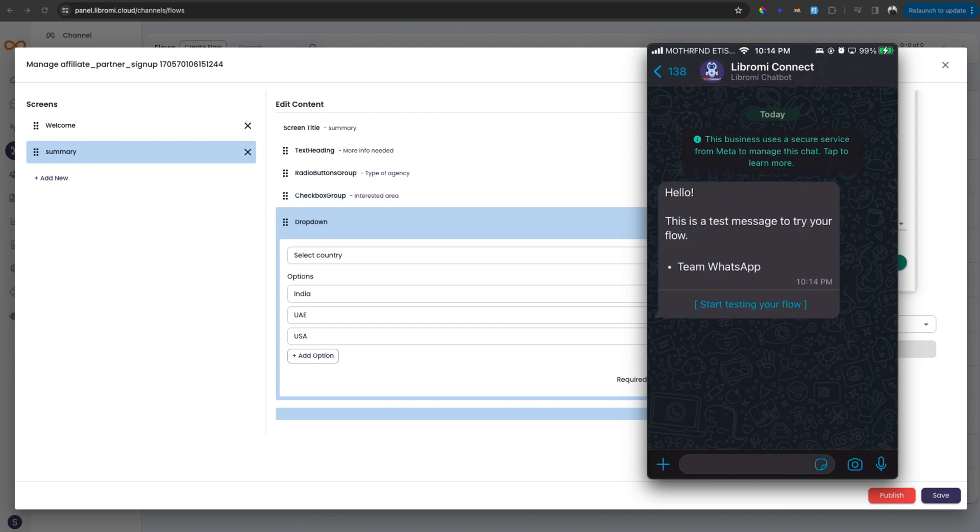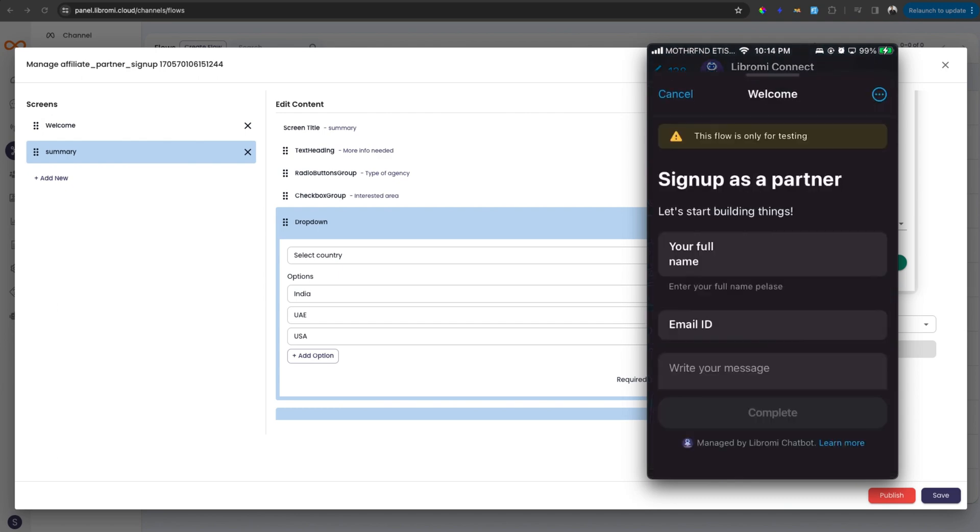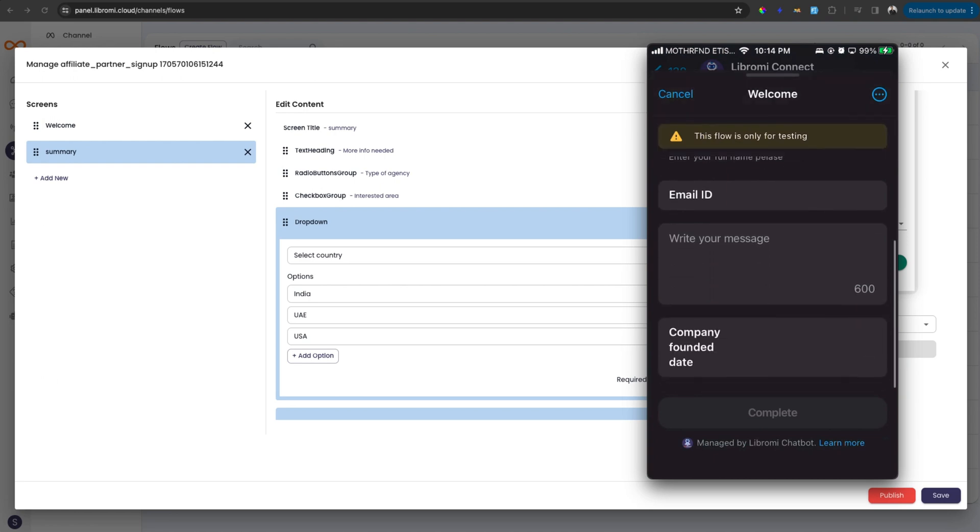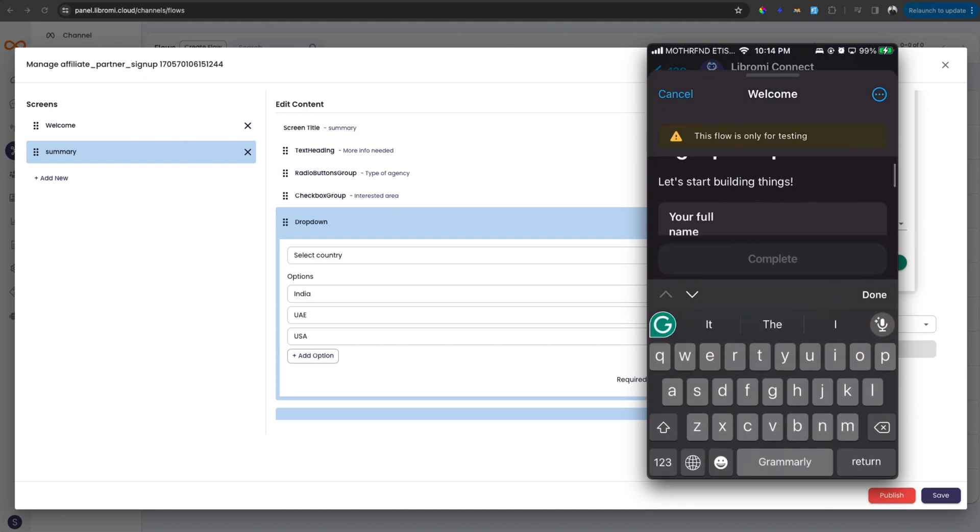So the test flow message appeared on my WhatsApp and then if I click on it, it will open up with the fields. So here you can see the full name, email ID and the message option and the company founded date. Let me fill the details.